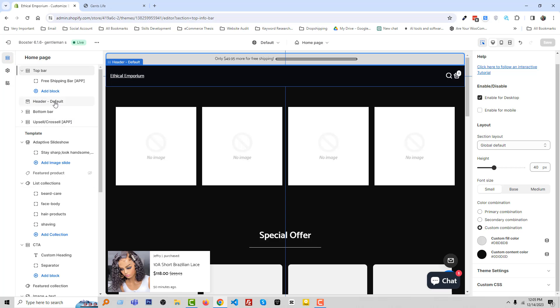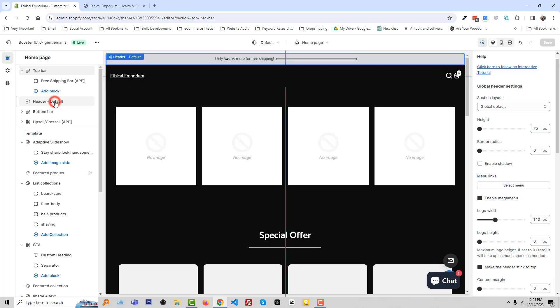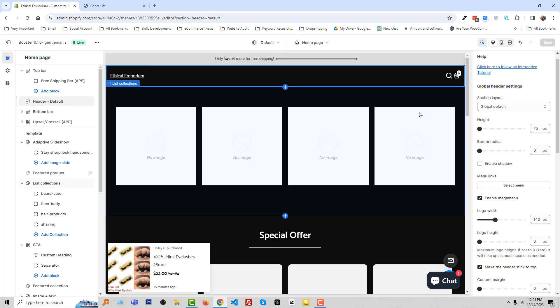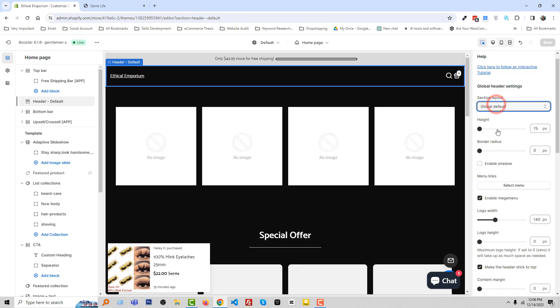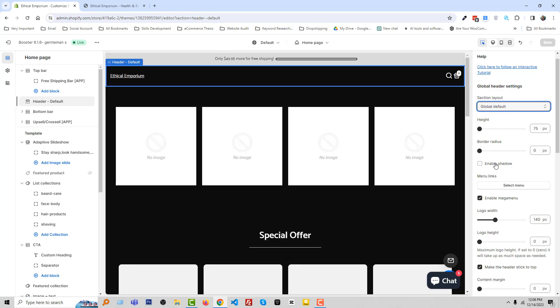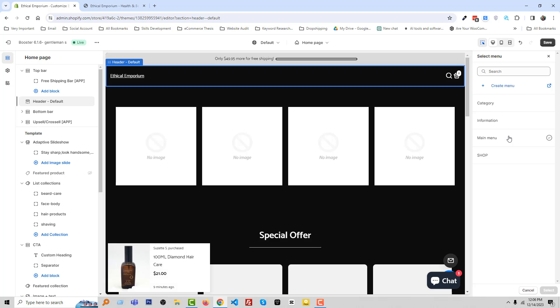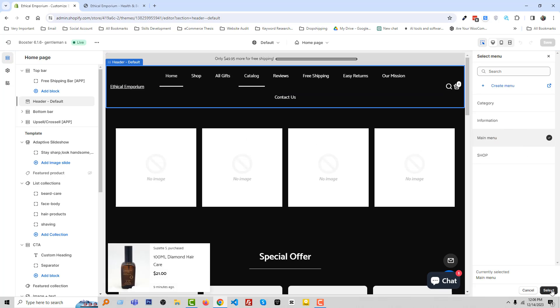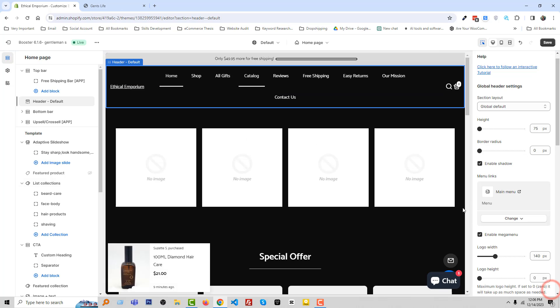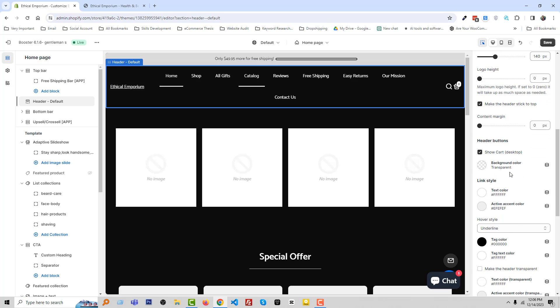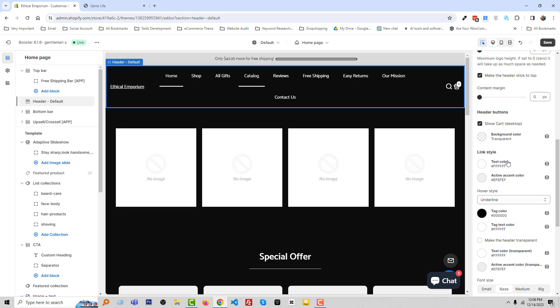Then there is the header default section. Here are all the customization options like changing the layout, height, border radius, enable for example shadow. Also menu link, we can select the menu link from here. For example, I am going to select main menu, then click on the Select.